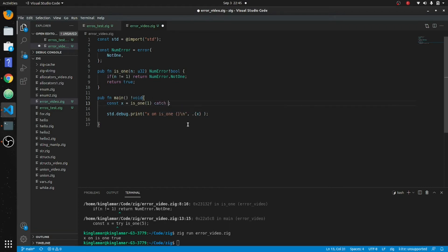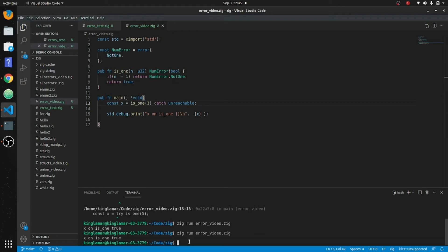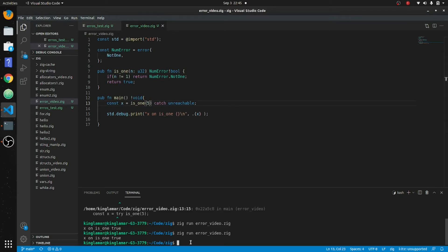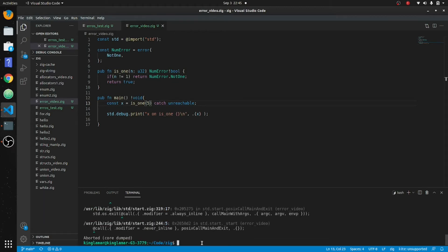We can also use catch unreachable. This just proceeds because we know the value is always going to be true. But if we put in a false value — make this five — it's going to blow up on us: compile then core dump the program.